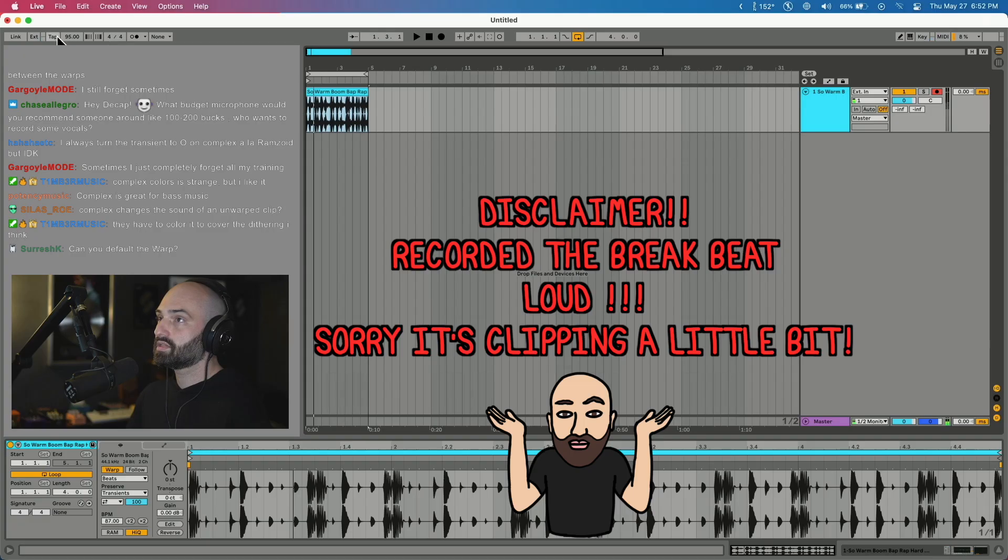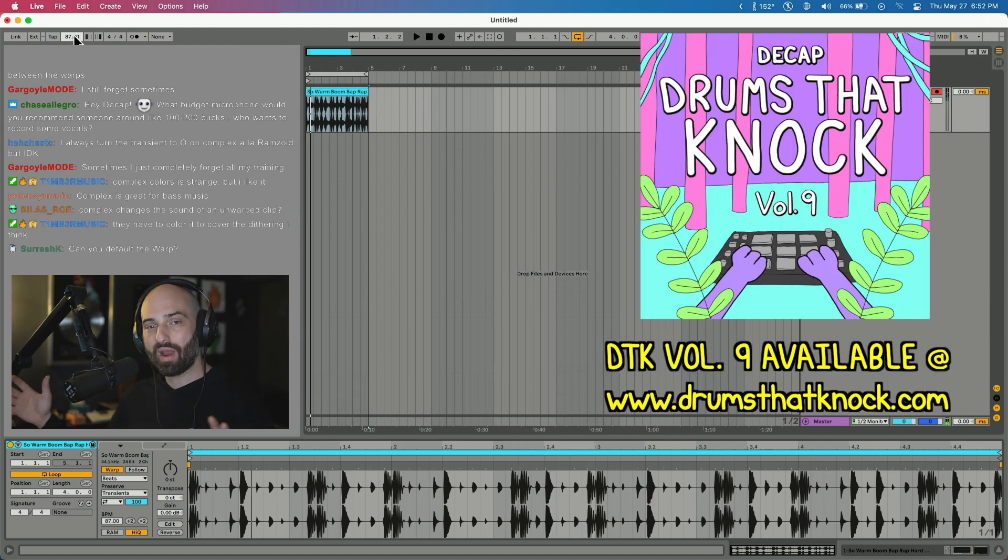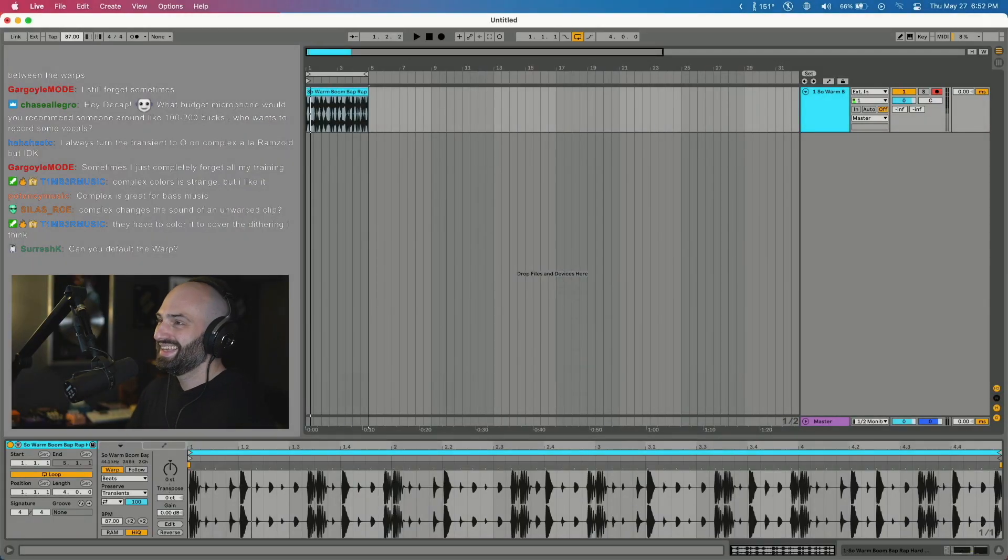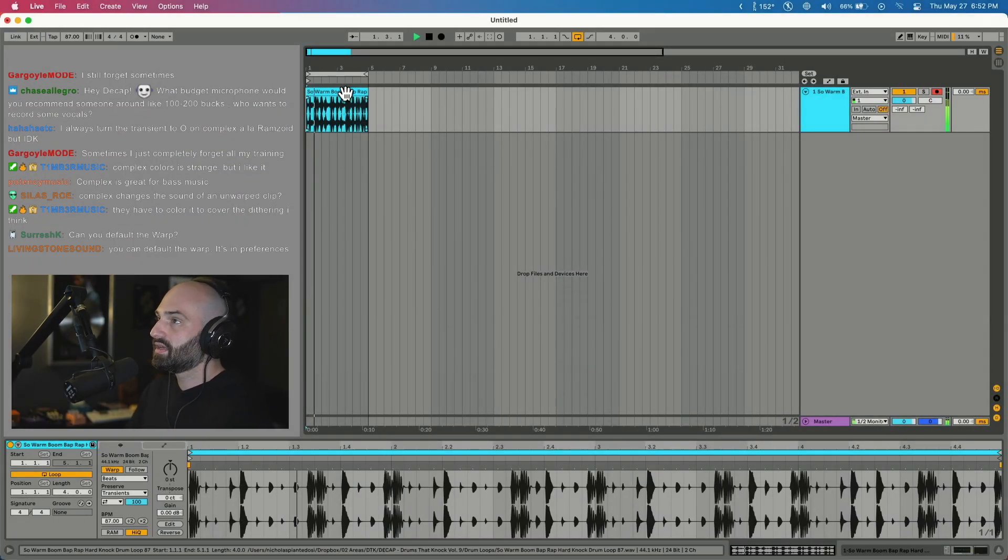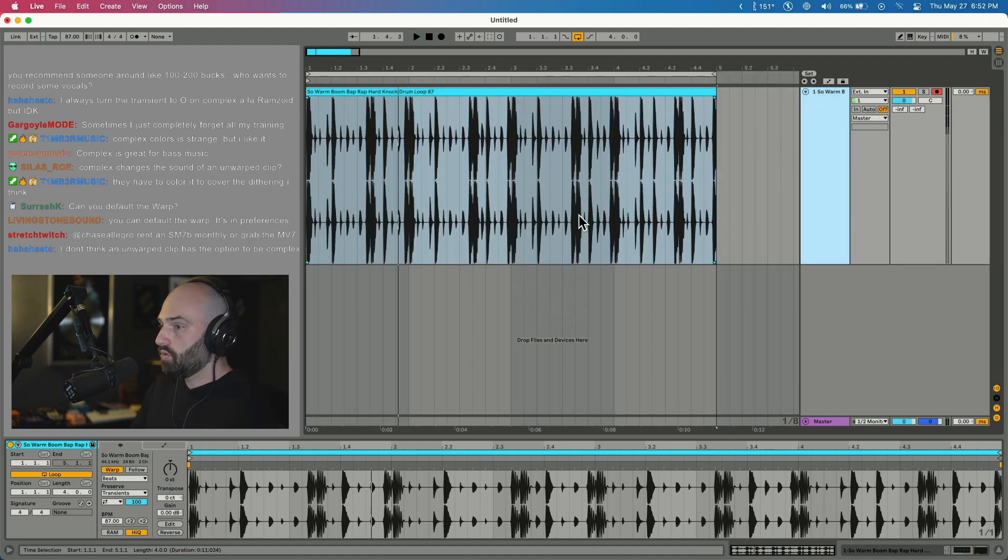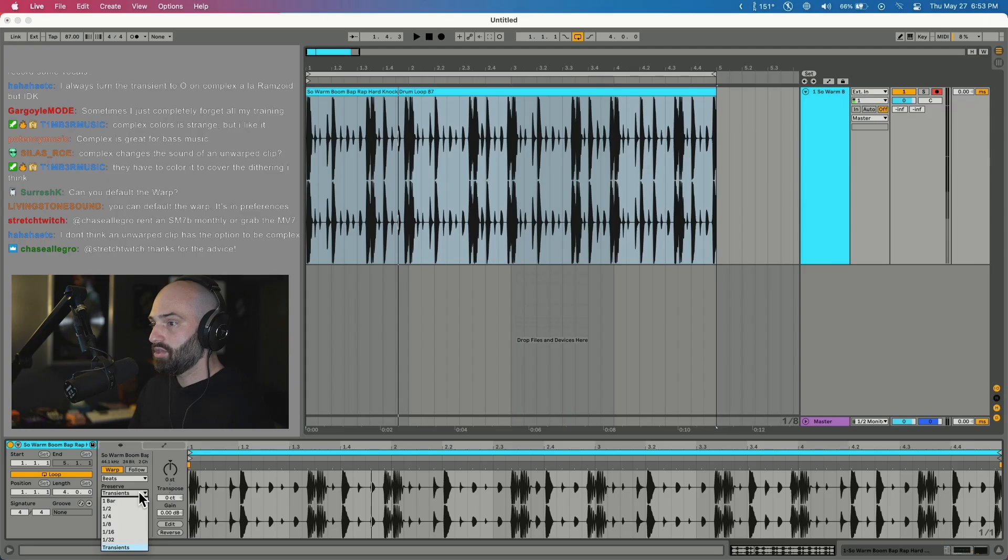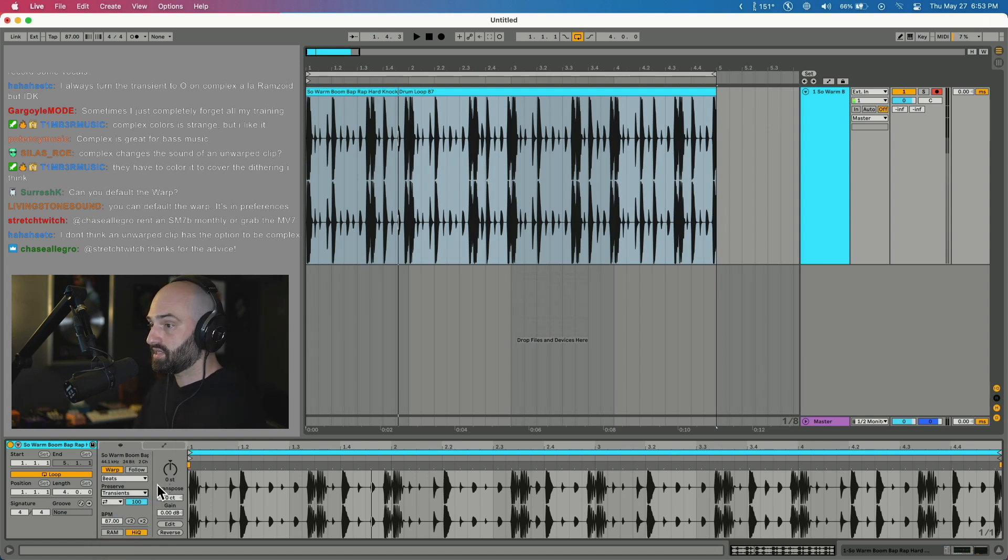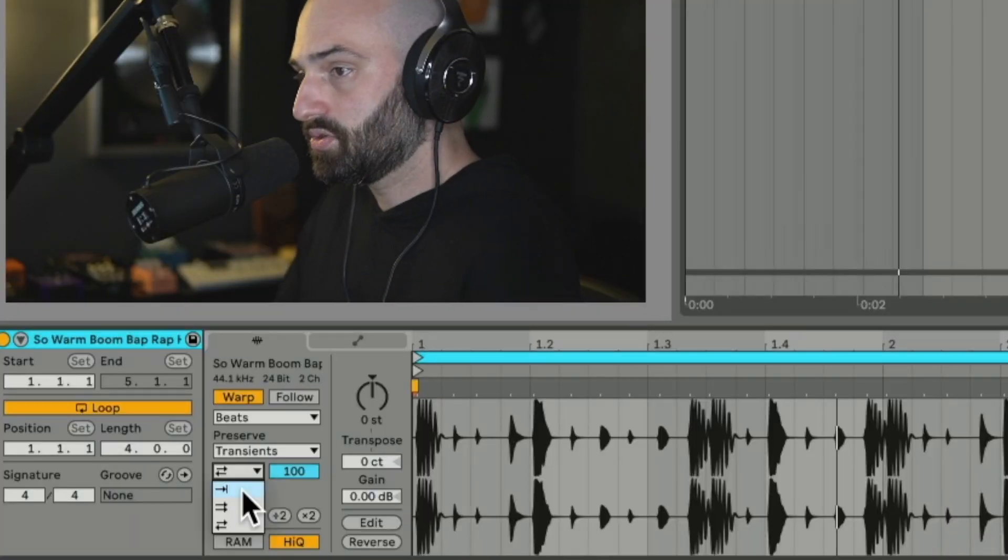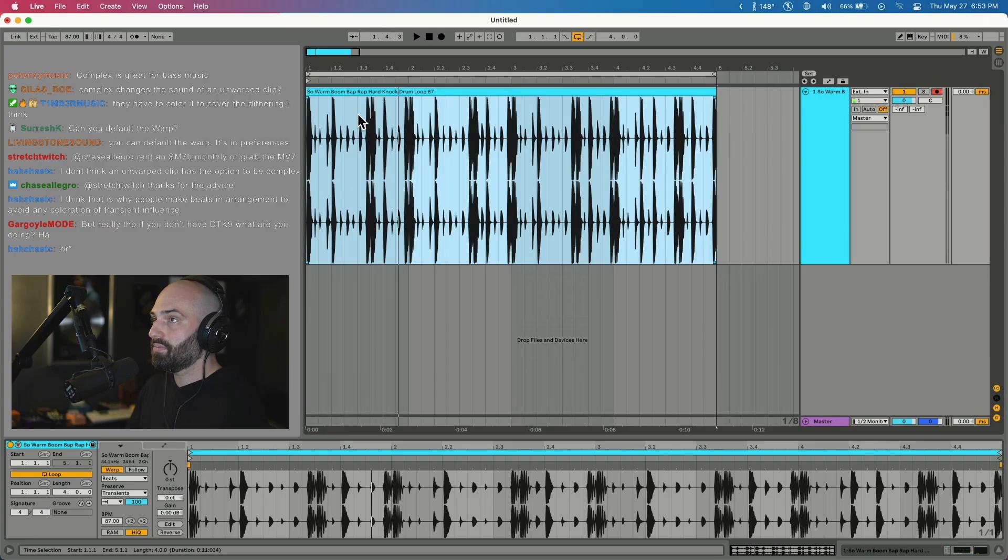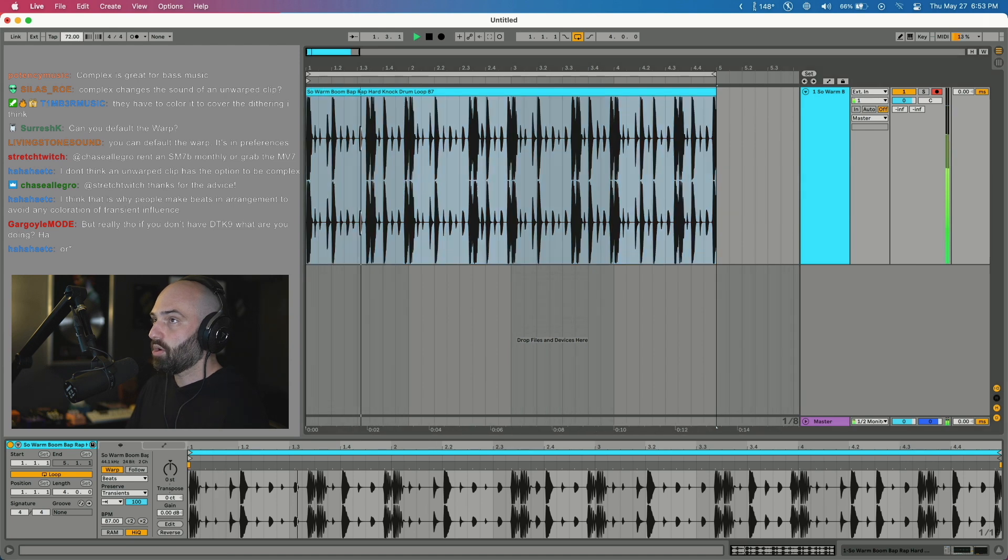I'm going to load up a drum loop, let's go to 87 which is the tempo. So this is a drum loop from Drums at Knock 9. Check it out, it is defaulted to Beats mode. You can see down here if warp is highlighted you're warping. You can choose what to preserve, so you can do it by bar, half bar, quarter bar, etc., or transients. It's on transients by default. This is the one I like to use for drums, the one with the arrow going forward.